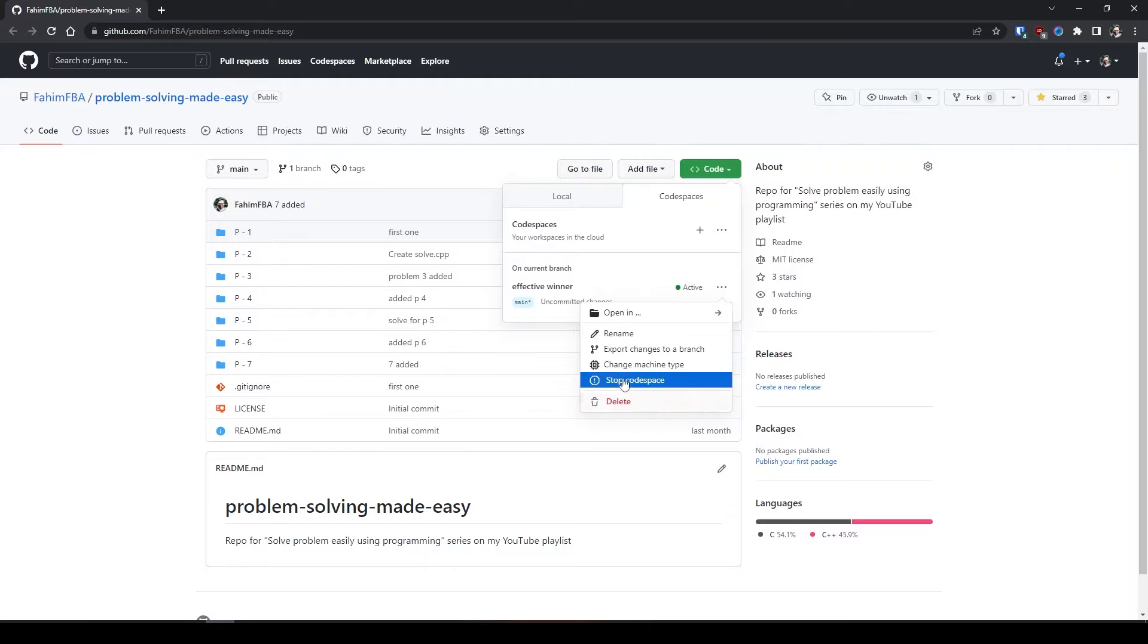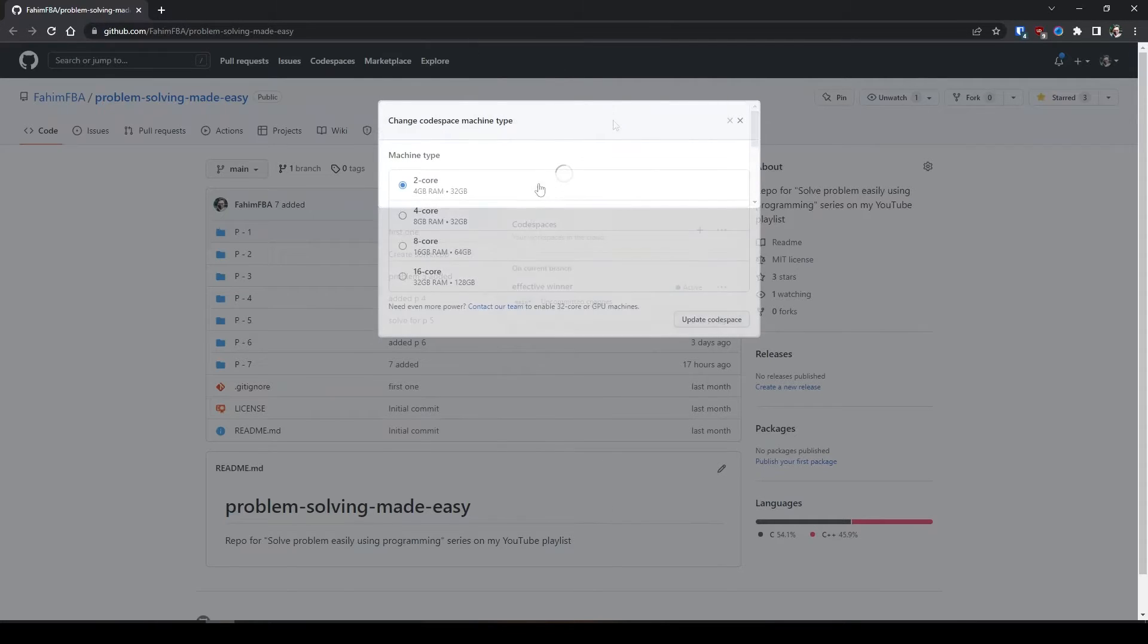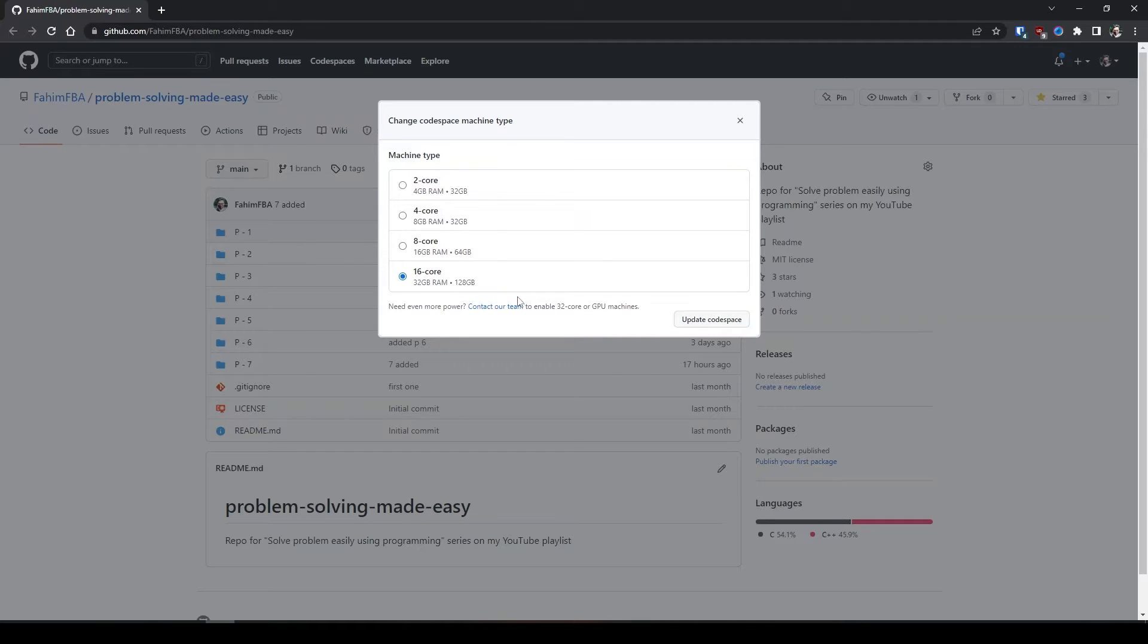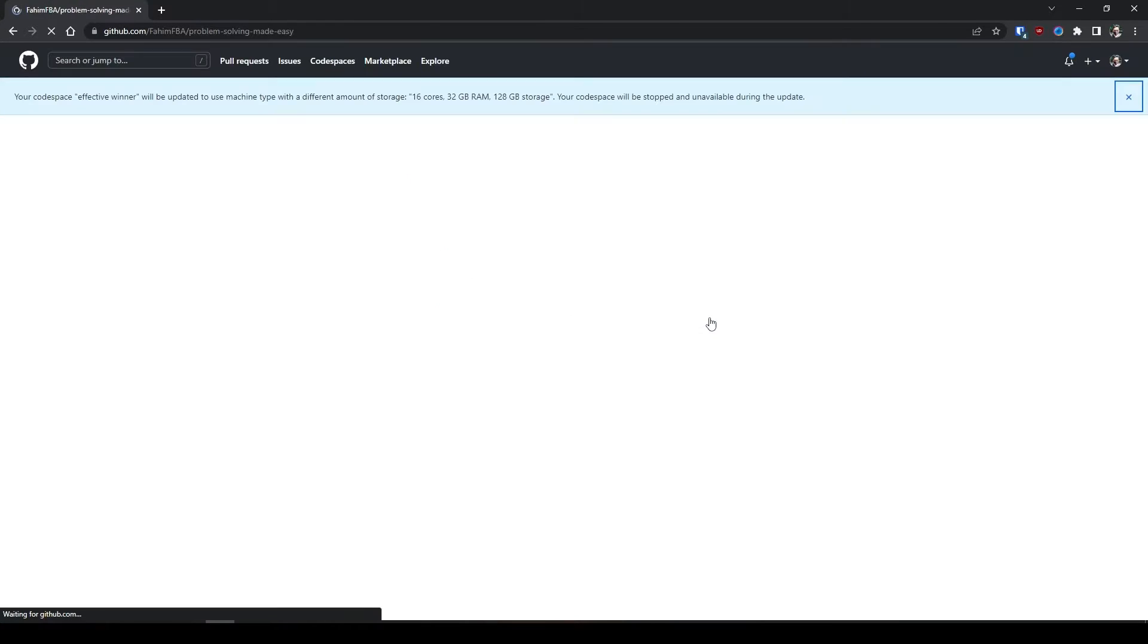Let's see what we have in this change machine type. We have machine type 2 core, 4 gigabyte of RAM, 32 gigabyte of storage, and we have 16 core, 32 gigabyte of RAM and 128 gigabyte of storage. If I simply update the code spaces, you see I'm getting 16 core and 32 gigabyte of RAM and 128 gigabyte of storage.